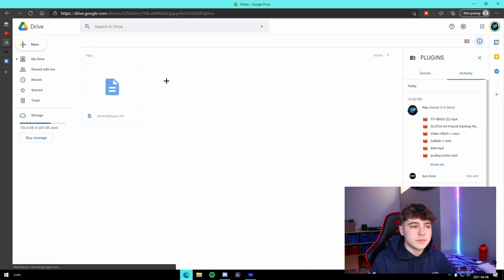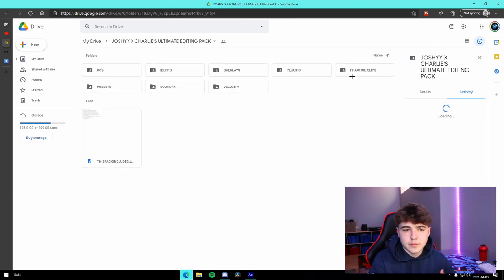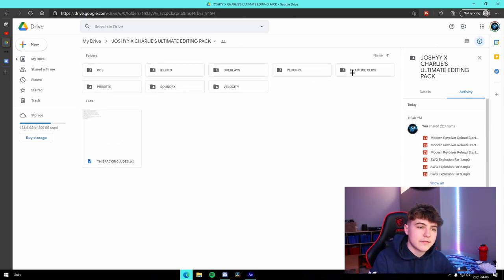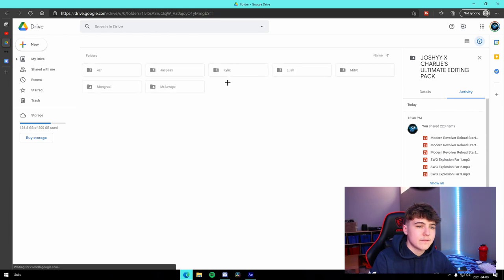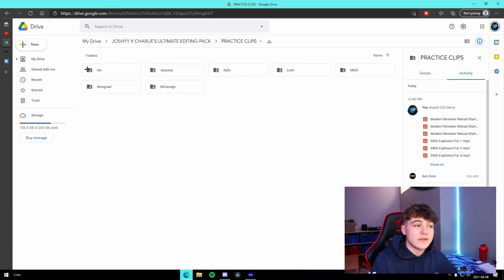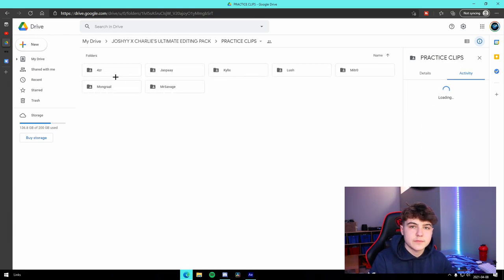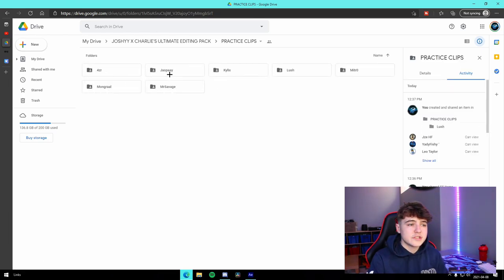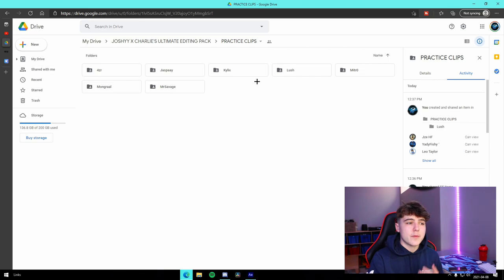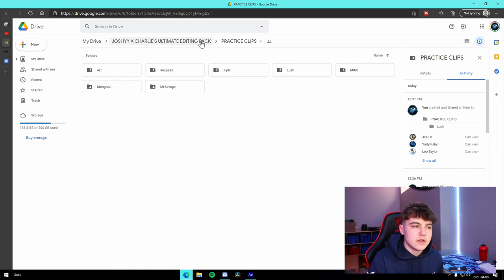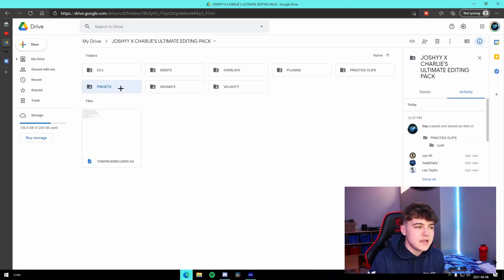If we go over here to the plugins, we have a link to different plugins for DaVinci Resolve and After Effects. And then for our practice clips, we have a ton of pros. We have clips from 4ZR, Jasper, Kylix, Lush, Micho, Mongrel, Mr. Savage - anything you could need.